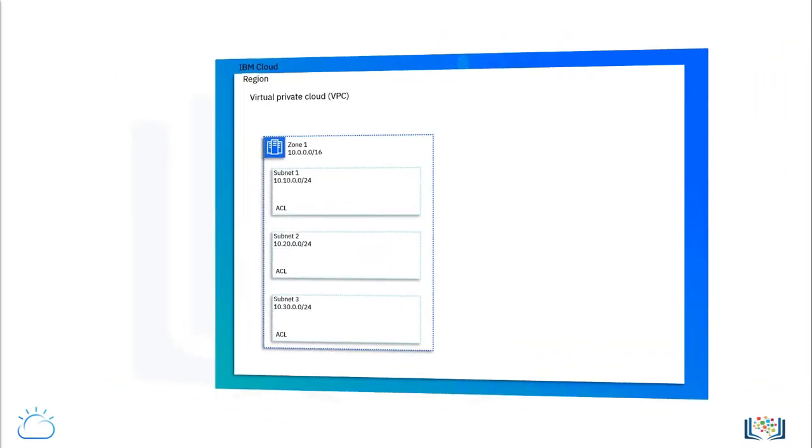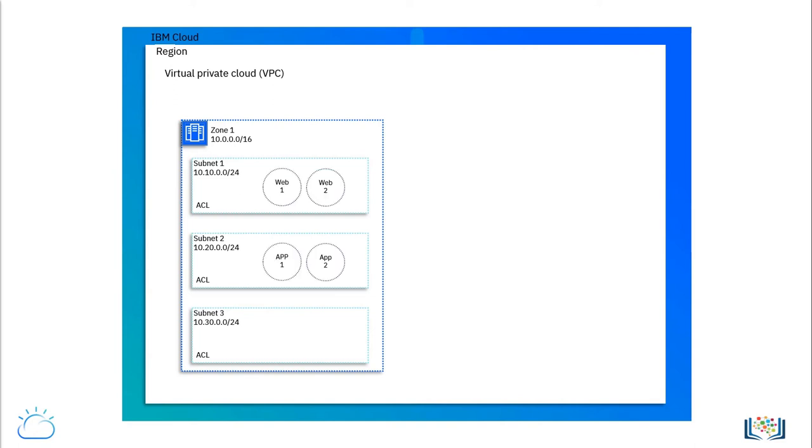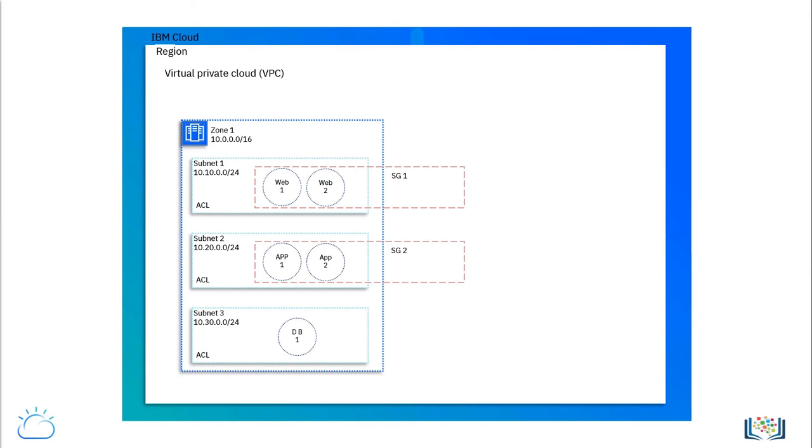Once you build a subnet, then it is time to add some VSIs and storage to it so that you could run your applications. Let's say you have a three-tier application that requires web access VSIs, application-tier VSIs, and back-end database VSIs. In this case, we would place the web-facing VSIs into one security group, the application VSIs in a second security group, while the database VSIs in a third security group.